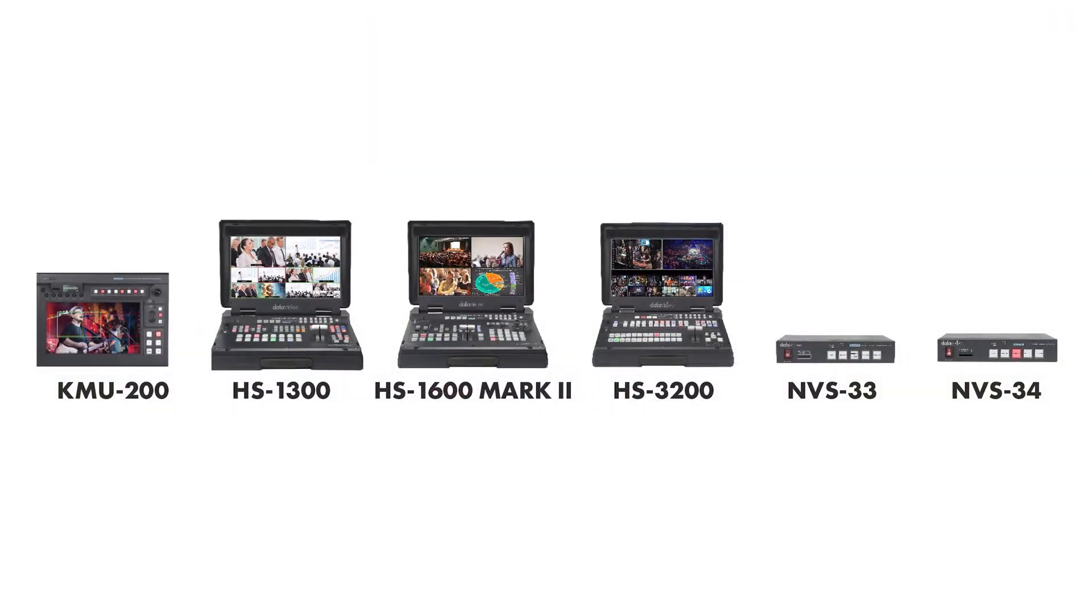Let's begin with an equipment check. You'll need your NVS34 or NVS33 encoder. You can also use a Data Video mobile switcher with a built-in encoder like the HS1300, HS1600T, HS3200, or KMU200. Then you'll need a router with internet access and finally you'll need a computer.